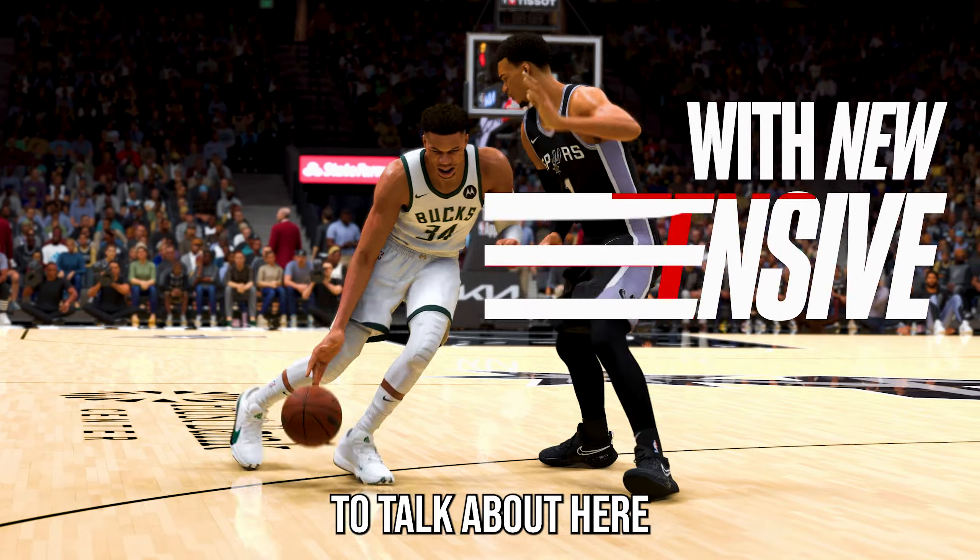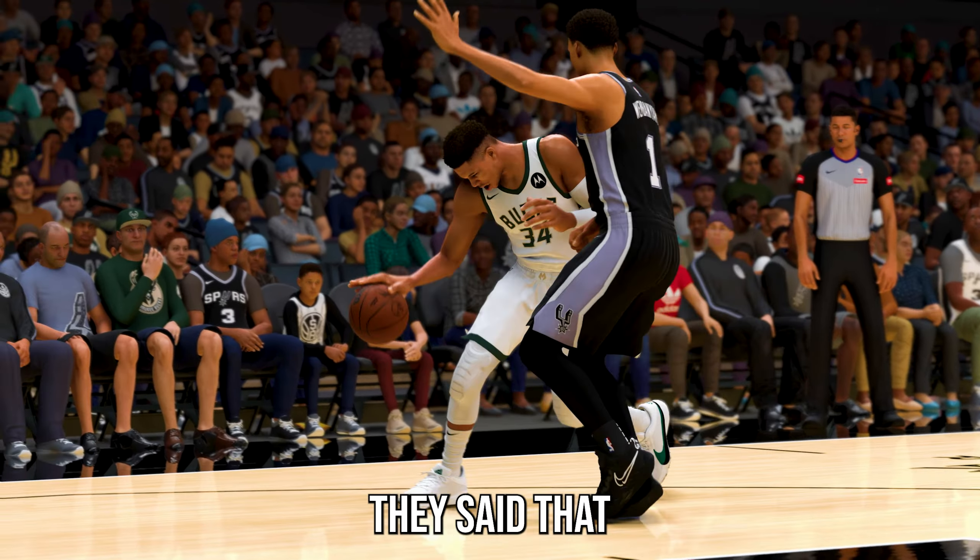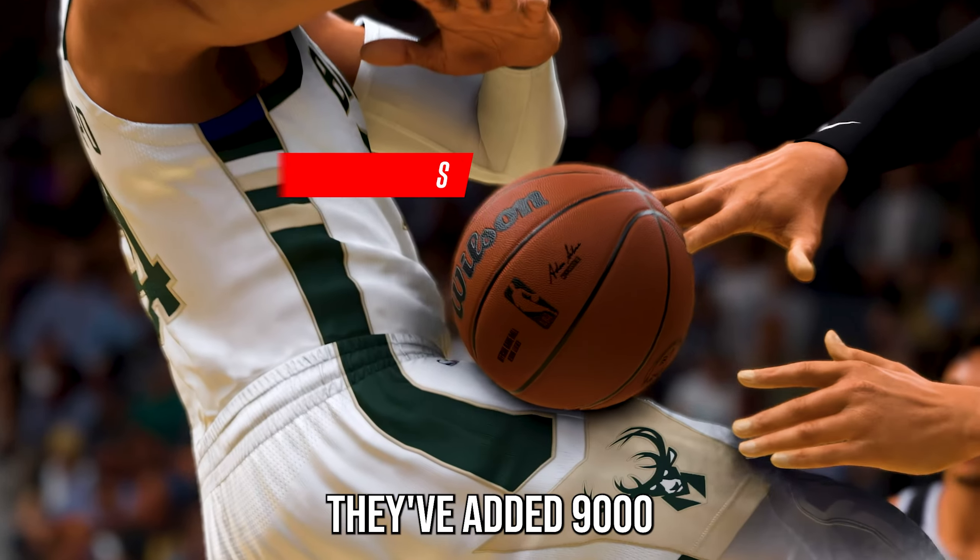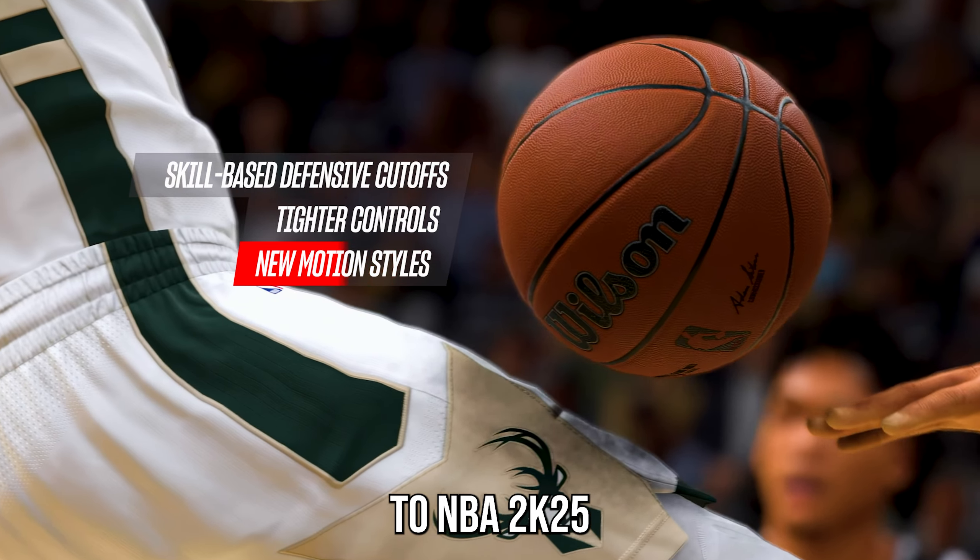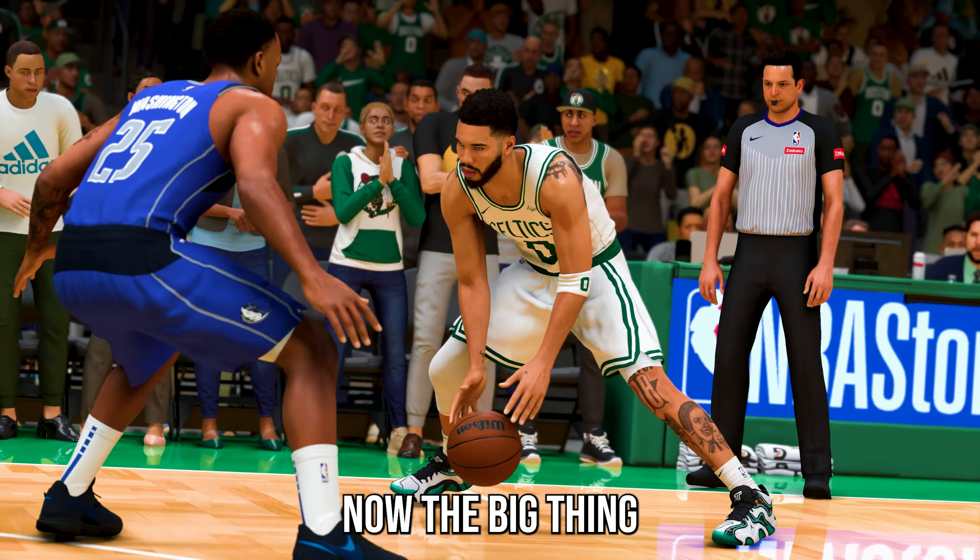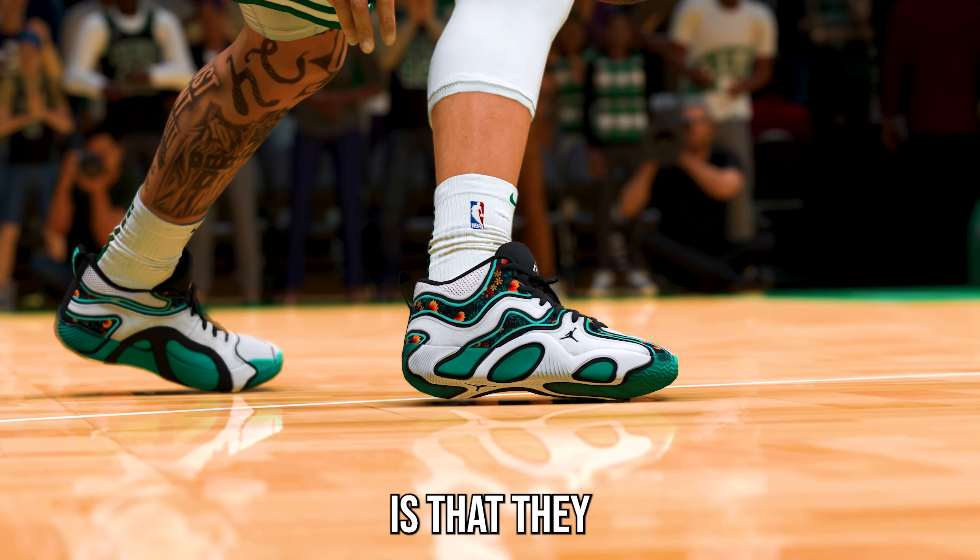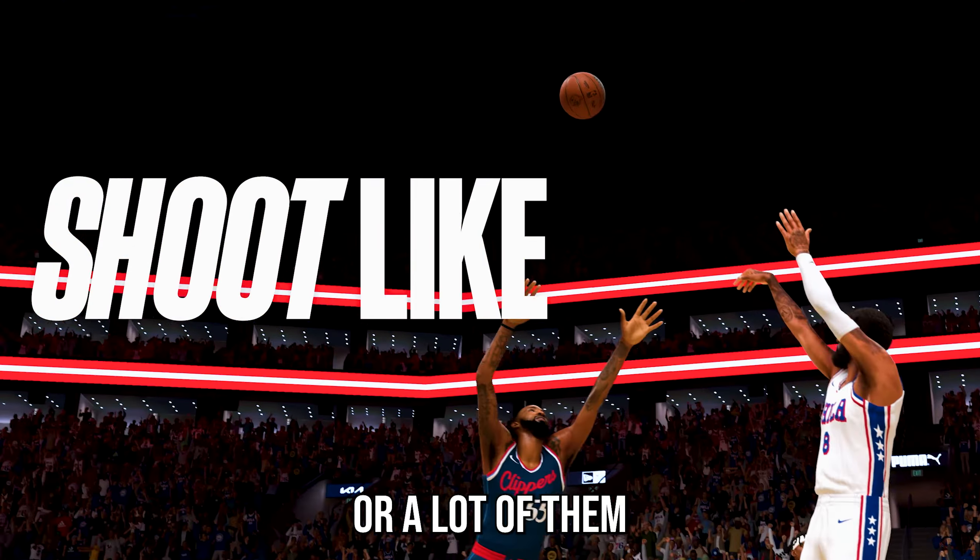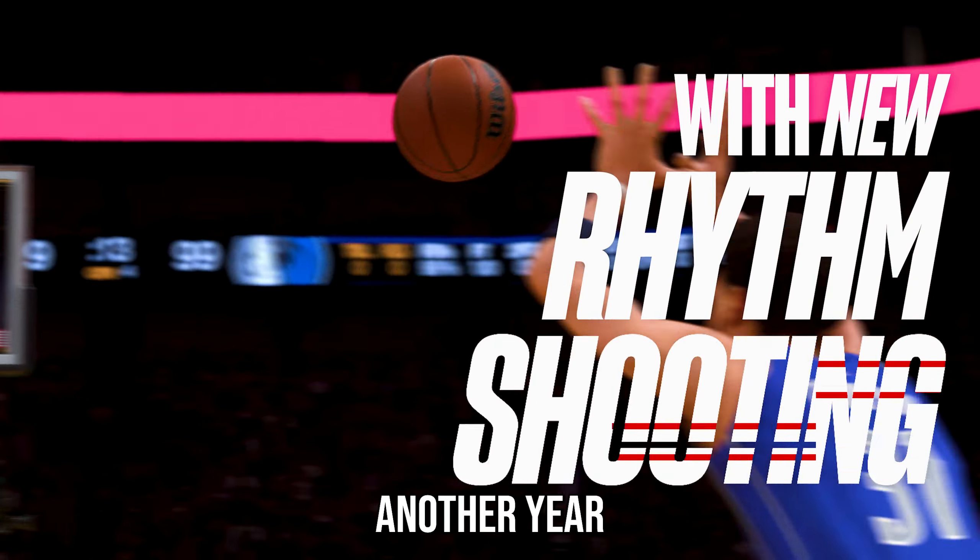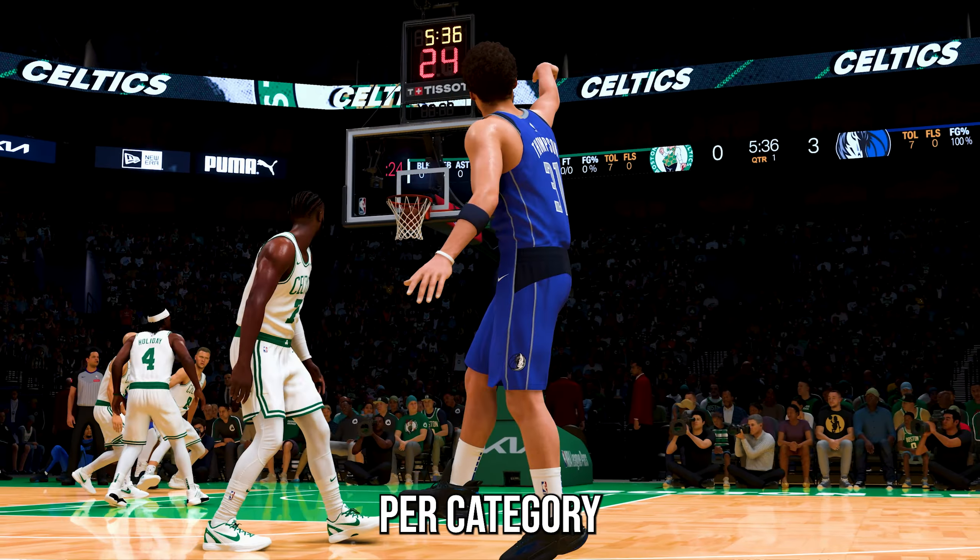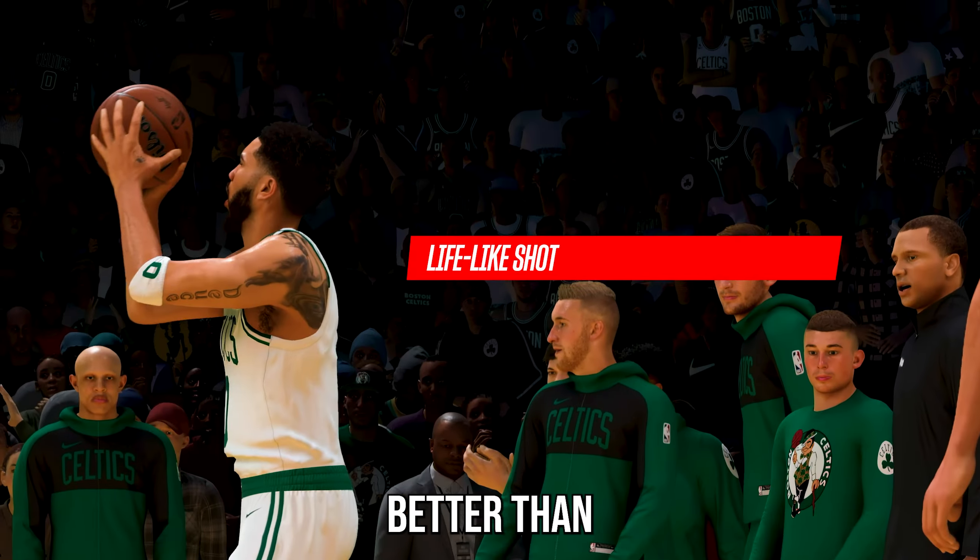So the next big thing we're going to talk about here is the pro play itself. They said that they've added 9,000 new animations to NBA 2K25. Now, the big thing when it comes to these new animations is that they all have to be usable, or a lot of them have to be usable.